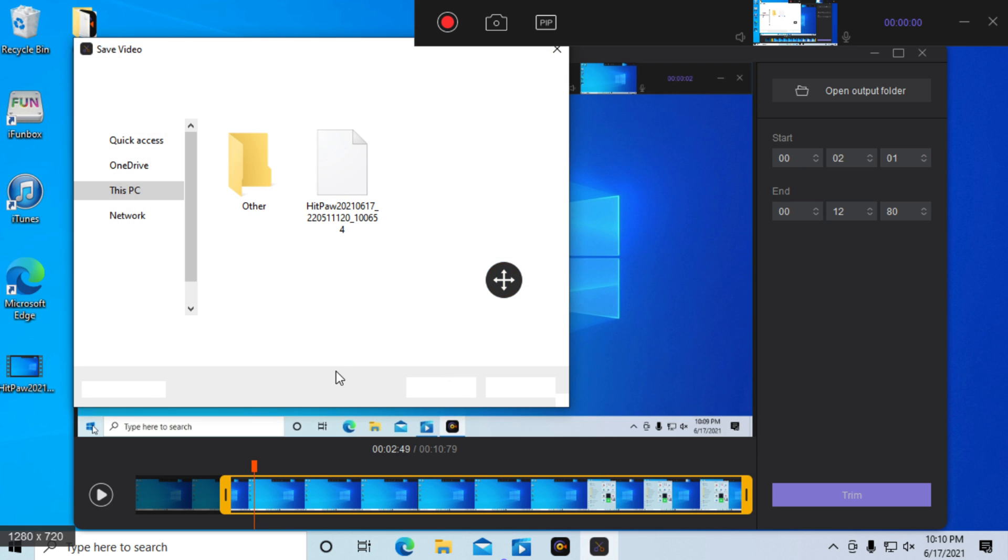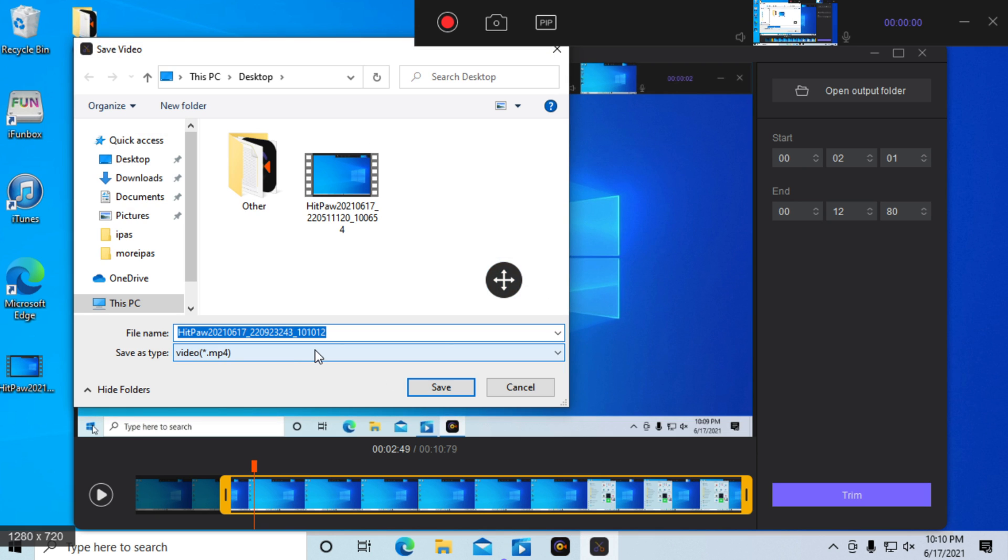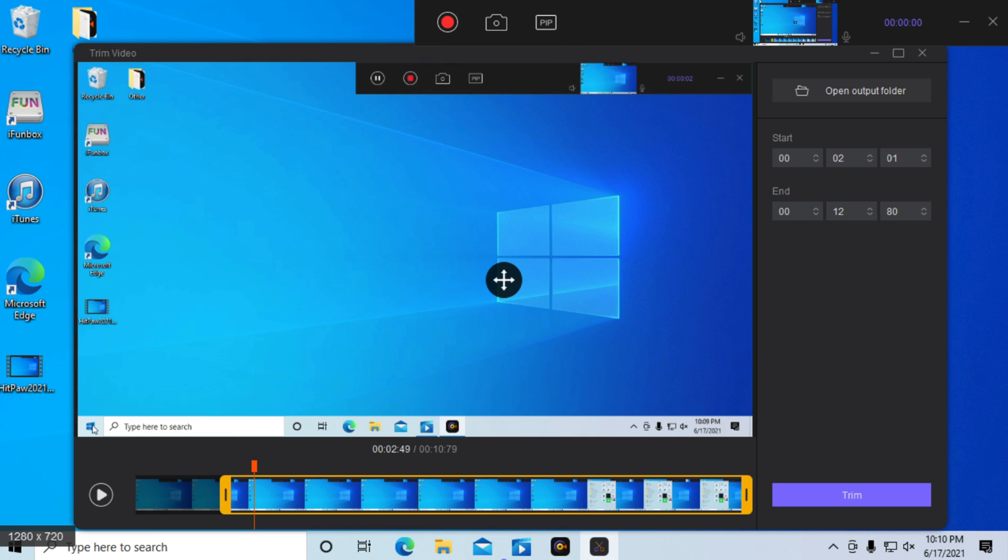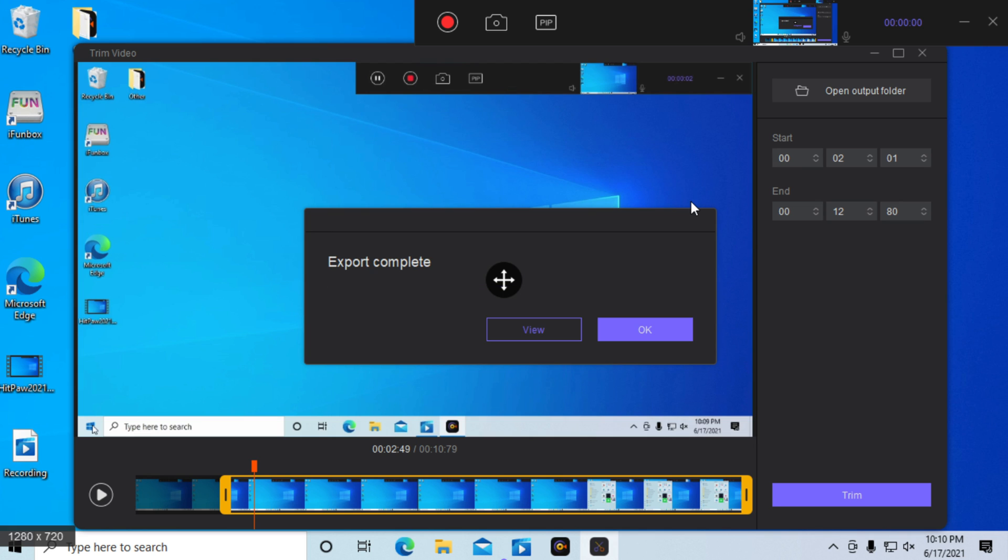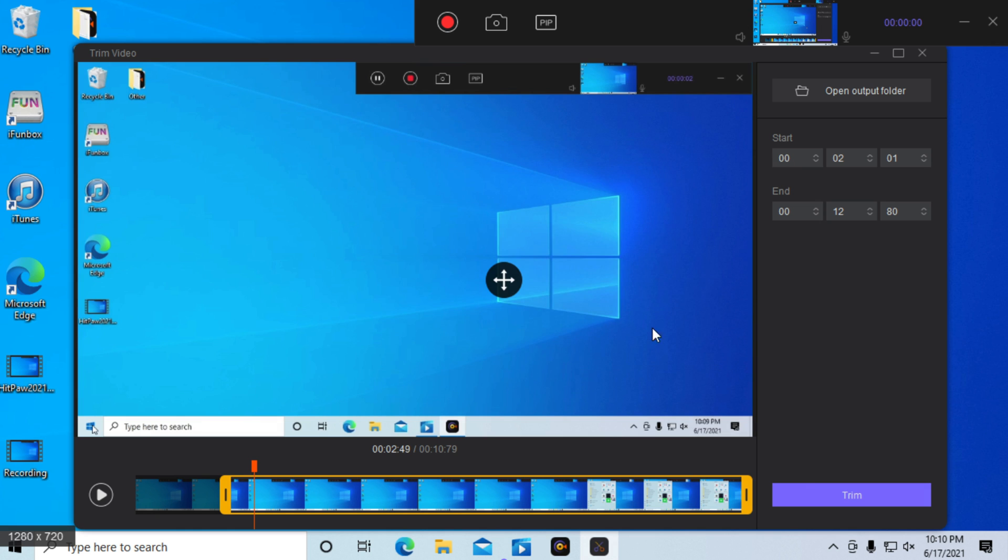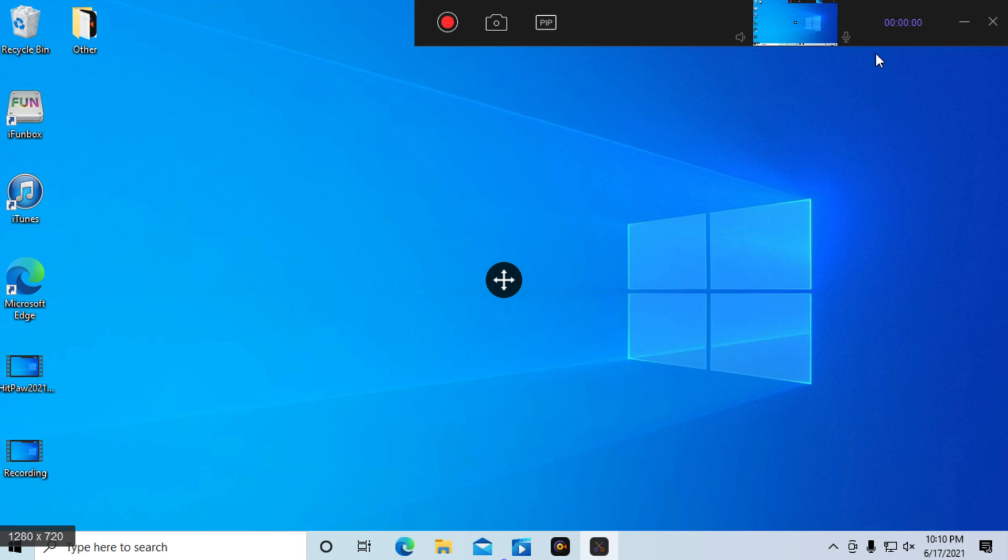Now we can save it as recording, and now the export has been complete. We can press OK and we can open it up.